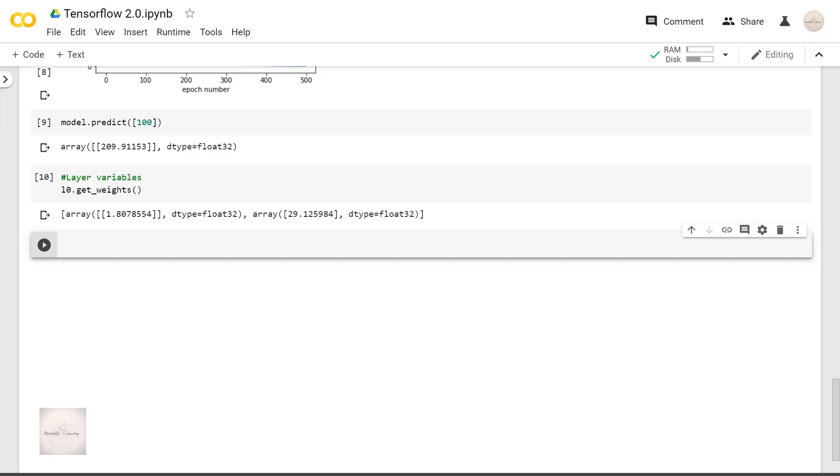So with this, we come to the end of this video. In the next video, let's use TensorFlow to perform binary classification for a relatively larger dataset. See you then.